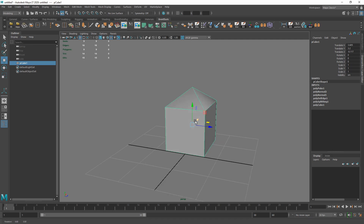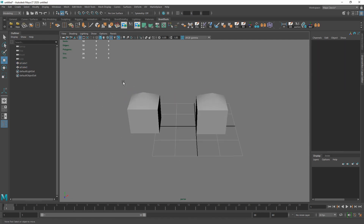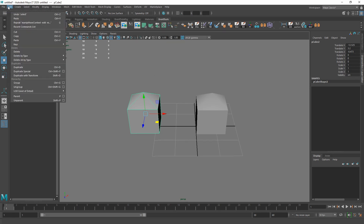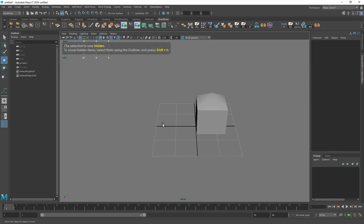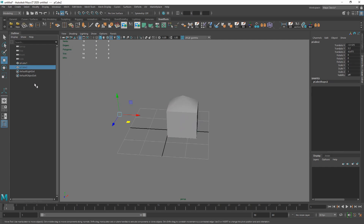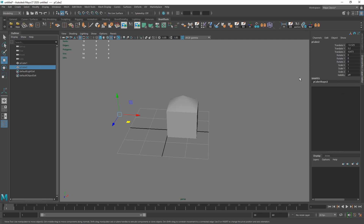Now let's talk about showing and hiding things. If you have multiple objects and don't want to see everything but don't want to delete it, there are multiple ways to hide stuff. One way is going to Display > Hide — the hotkeys are Ctrl+H to hide and Alt+H to show. You can click and your object is gone. Another way is clicking your object — you can see in the Outliner it's grayed out when hidden, and there's a visibility option in the channel box you can slide back and forth.